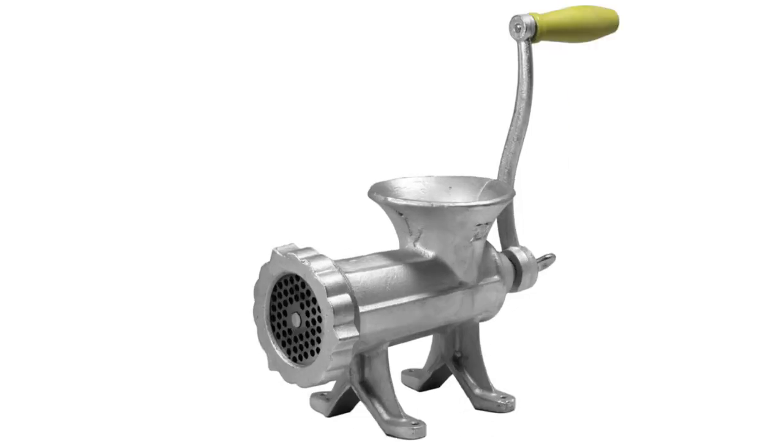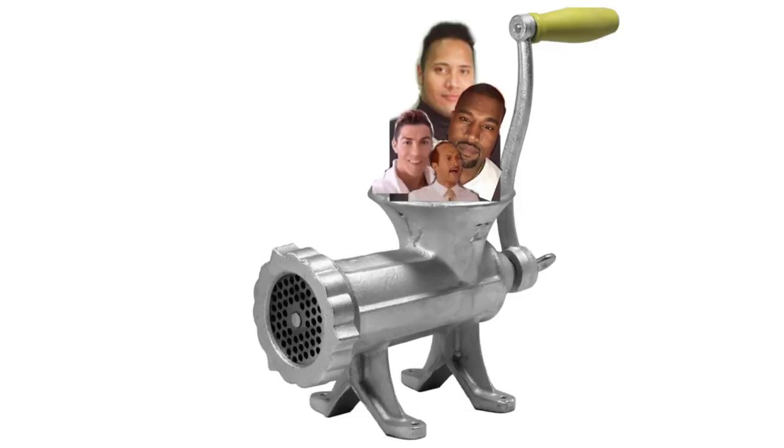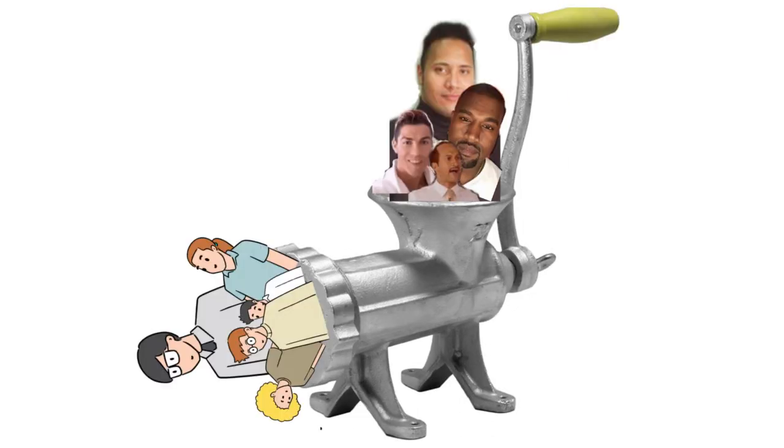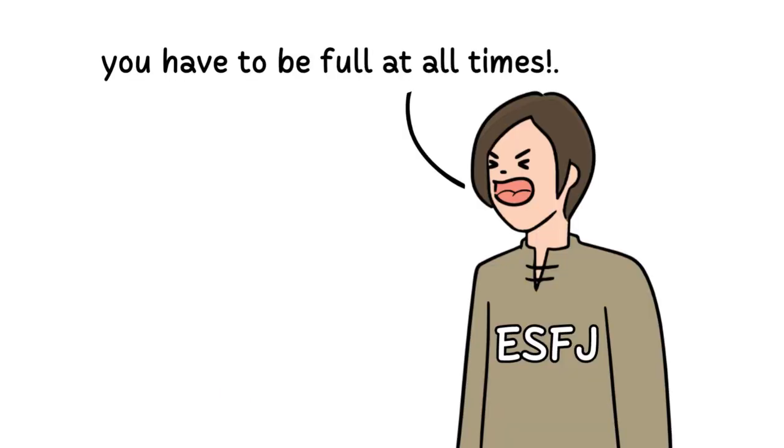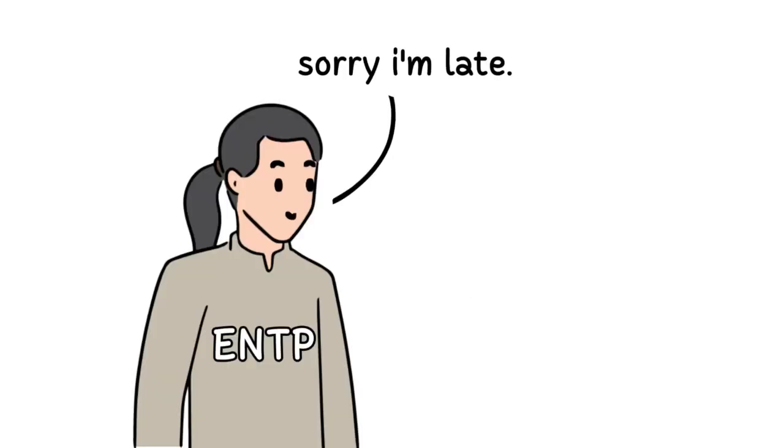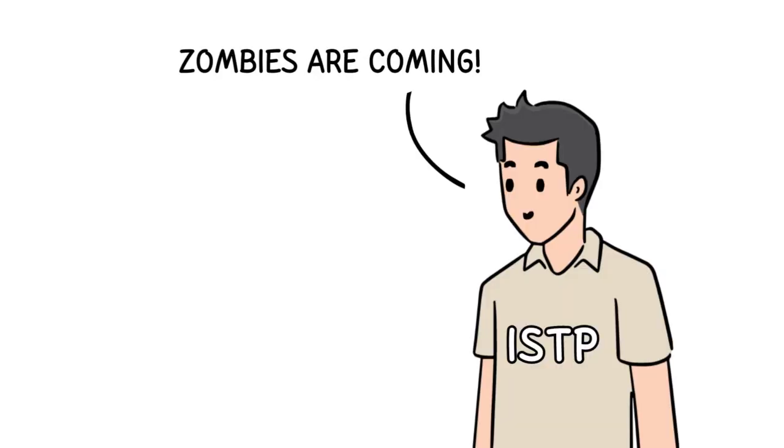MBTI is like a personality translator that helps you understand why your friends and family are the way they are, like why your mom is always asking you if you're hungry, or why your best friend is always running late, or why your dad is always talking about his plan for the zombie apocalypse.